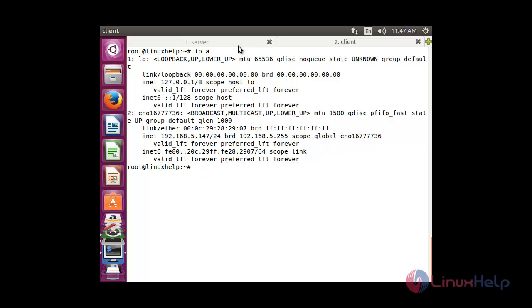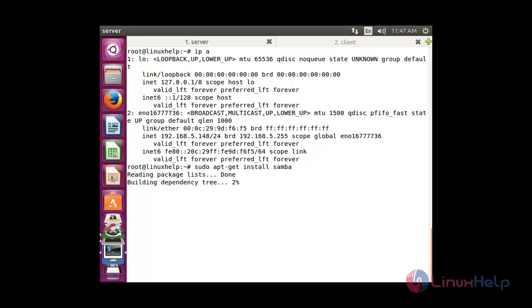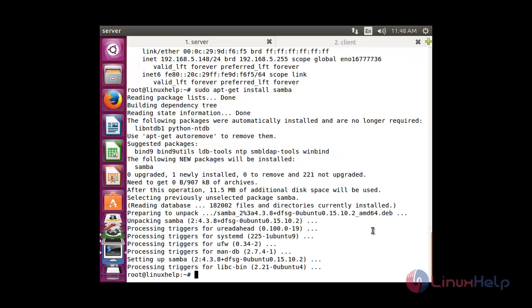First I am going to configure the Samba Server. The command to install the Samba server is: sudo apt-get install samba. Now the Samba Server package has been installed in my system successfully.